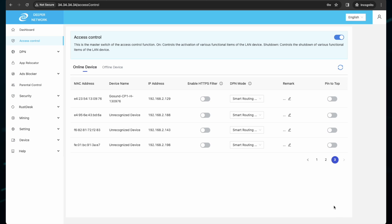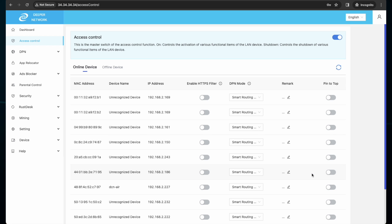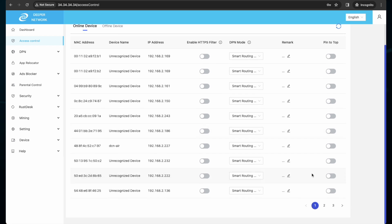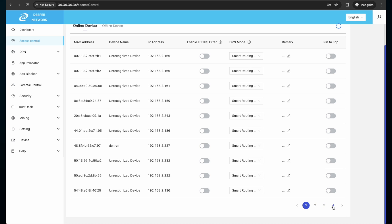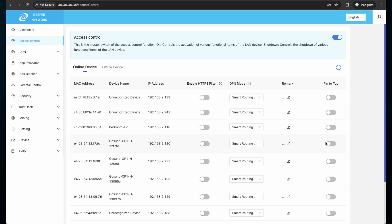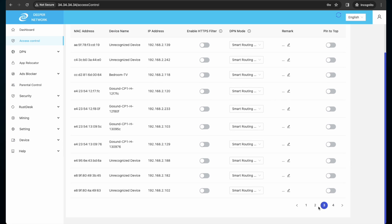By default, everything in access control list is set to smart route. It will take about 5-10 minutes, depending on your network, to populate the entirety of your network. So please wait and then click the refresh button one last time.